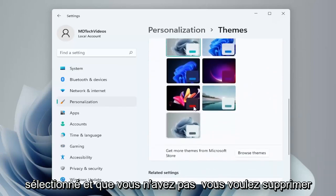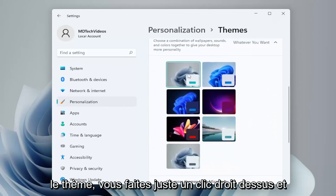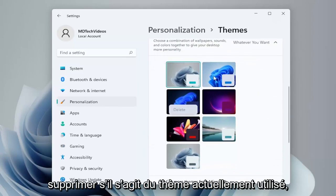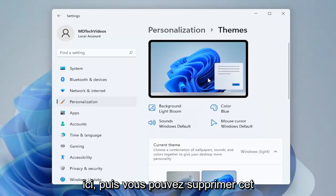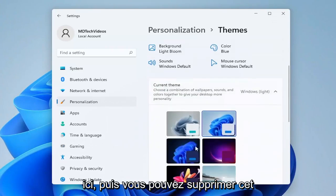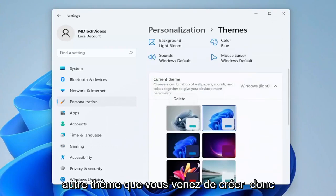And if you ever wanted to delete the theme, you just right-click on it and delete it. But you can't delete it if it's the currently used theme, so you have to select a different theme first, and then you can remove the other theme that you just created.